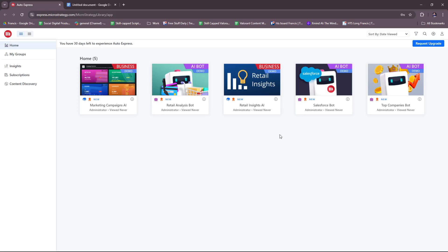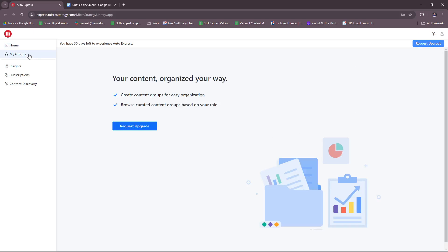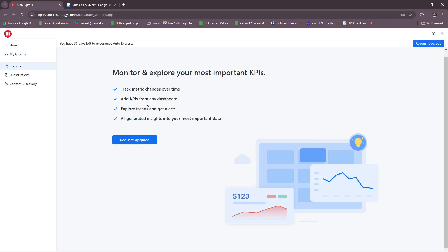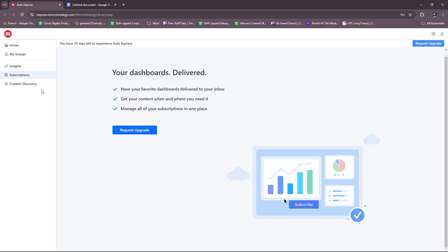If you click on My Groups, this unfortunately is an upgrade feature, so you need to upgrade your account. You'll have no access to this unless you upgrade your account, so this won't be here if you're using a free trial account. Same with Insights, Subscriptions, and Content Discovery.